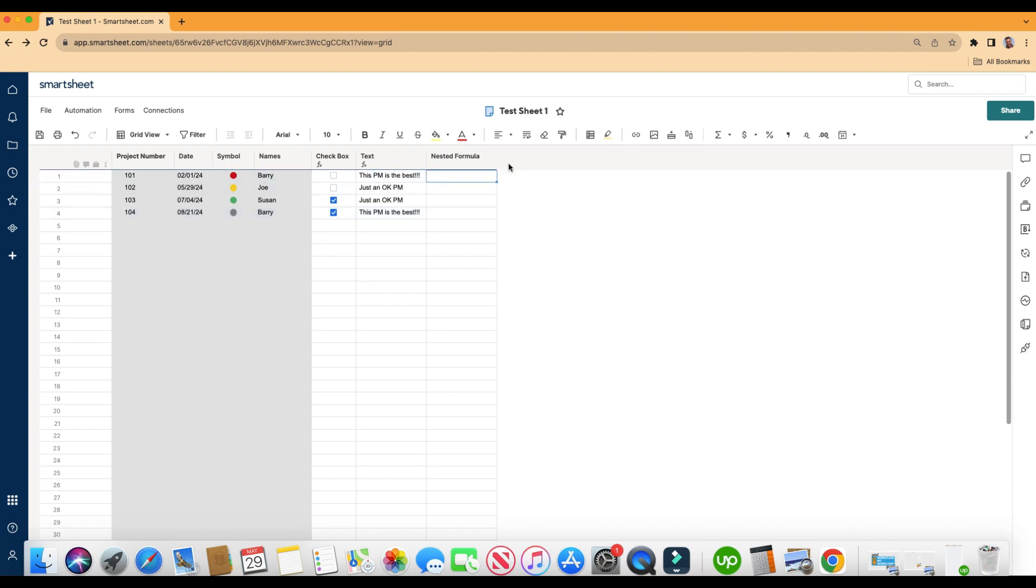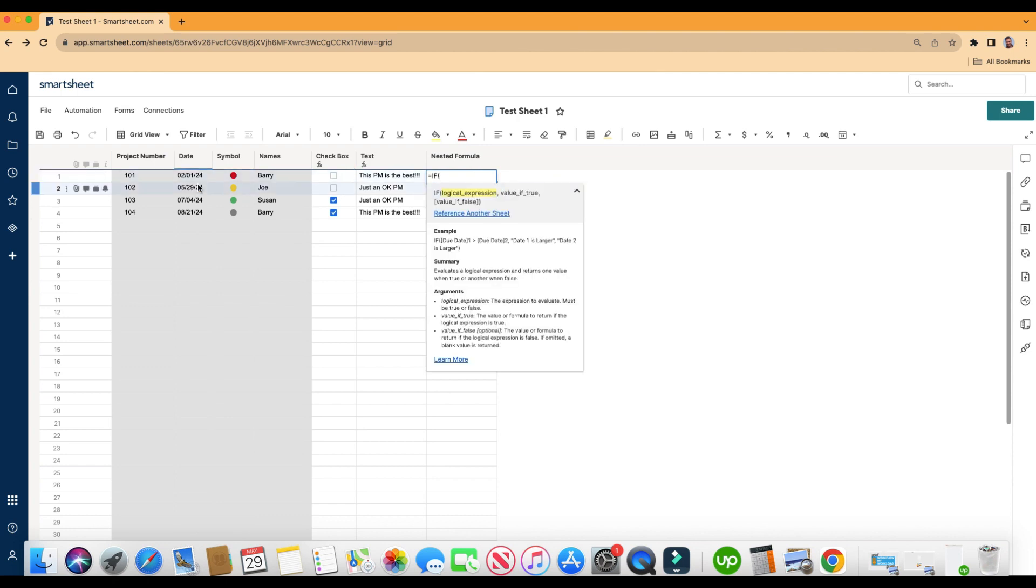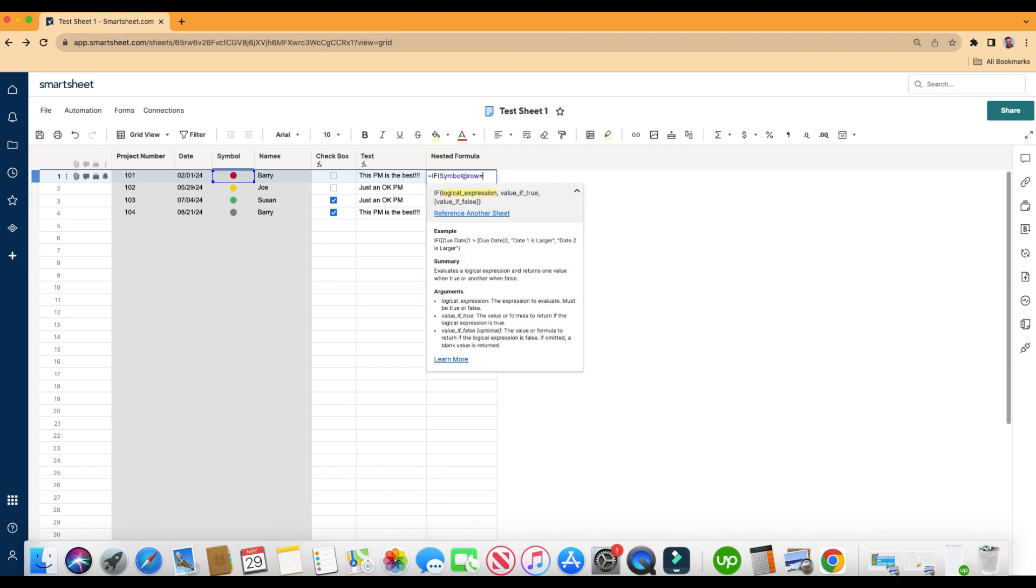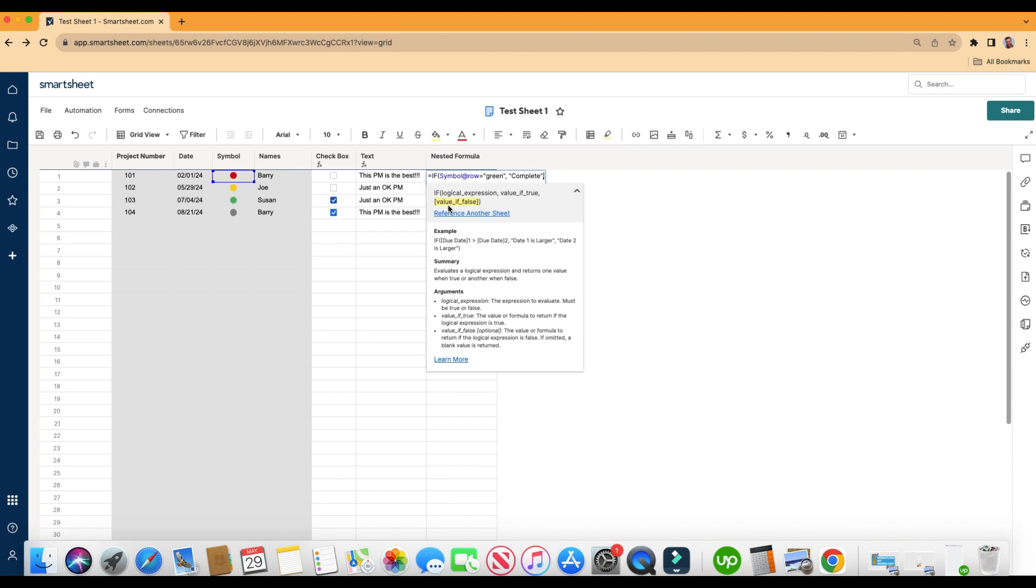I'm going to go ahead and clear, equal sign, we'll do if. We'll say, let's click on the cell here in the same row. If the symbol equals, and we have to be in quotation, green. The true value, so if it's green, then we want it to say in quotation, complete, comma. But if it's false, and the false value here, it's going to have to be something other than green, but we have multiple options. So this is where you put a nested formula, a nested if formula inside an if formula. So for the value, if it's false, we're actually going to put in a new formula. Start typing in the word if.